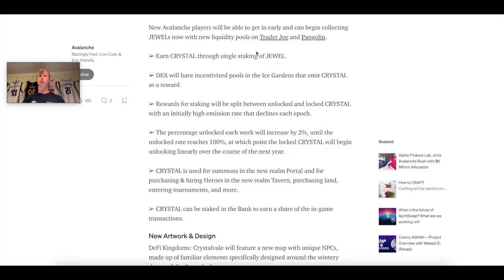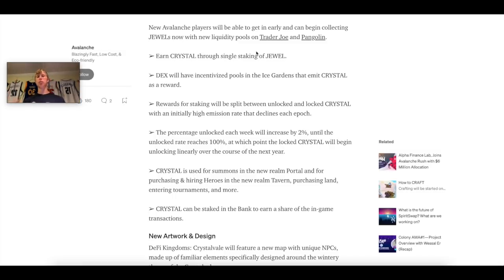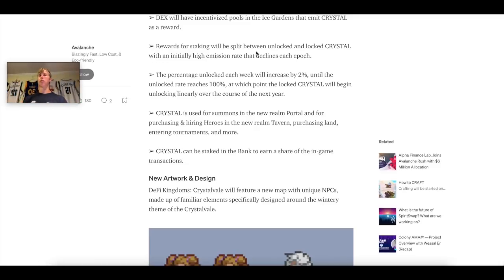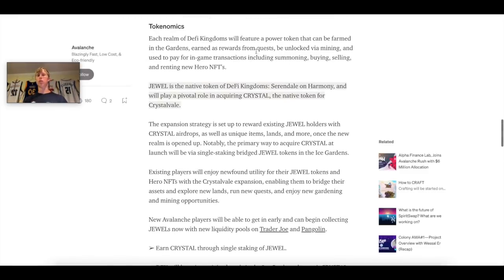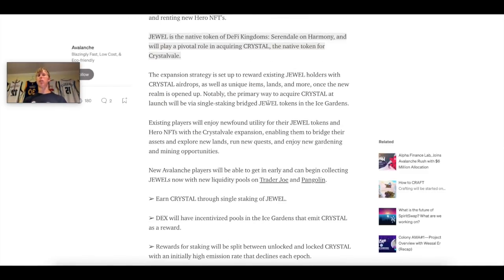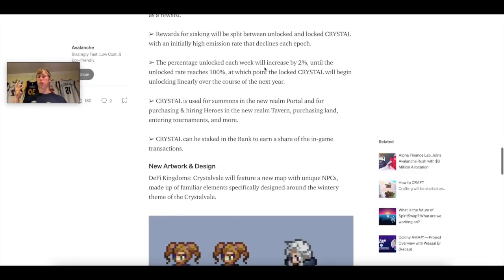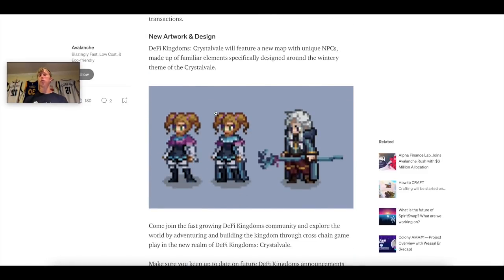So at first, really the only way to get Crystal is going to be single staking bridge Jewel tokens into the ice gardens. Players will also be able to find different things to use with their Jewel tokens, their hero NFTs and so on. Right now you can farm Jewel on Trader Joe and Pangolin. You can also earn Crystal through single staking of Jewel and the DEX will have incentivized pools in the ice gardens that emit Crystal as rewards. Similar to the same way Jewel played out. The rewards for staking will be split between unlocked and locked Crystal with initially high emission rate that declines each epoch. It's literally just DeFi Kingdoms on Avalanche. That's all. It's on Crystal Vale. Instead of being Serendale on Harmony, it will be Crystal Vale. They will also have new artwork and design.